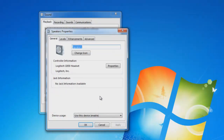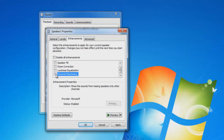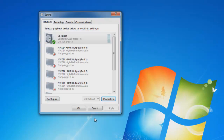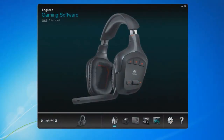Go to properties. In properties, go up to the enhancement tab and scroll down. Look for channel phantoming — if it's checked, go ahead and uncheck it and then recheck it, then click apply. If the previous workaround did not work for you, this one should.